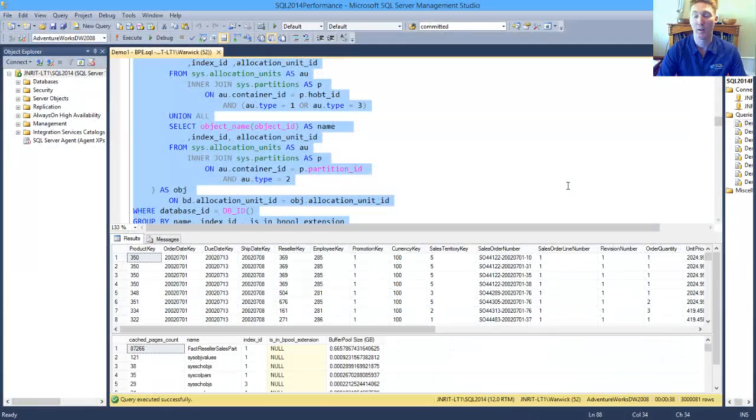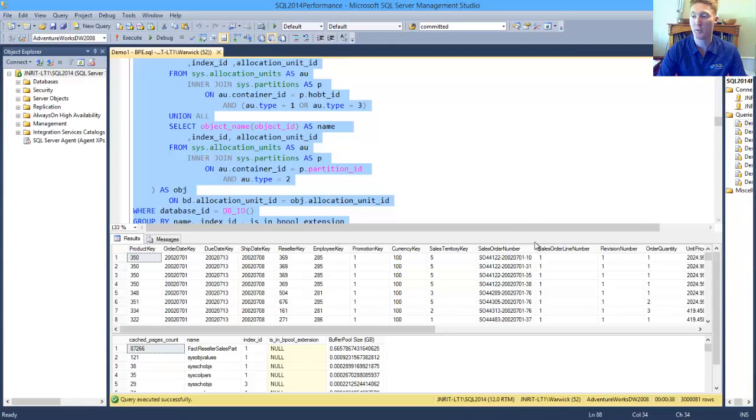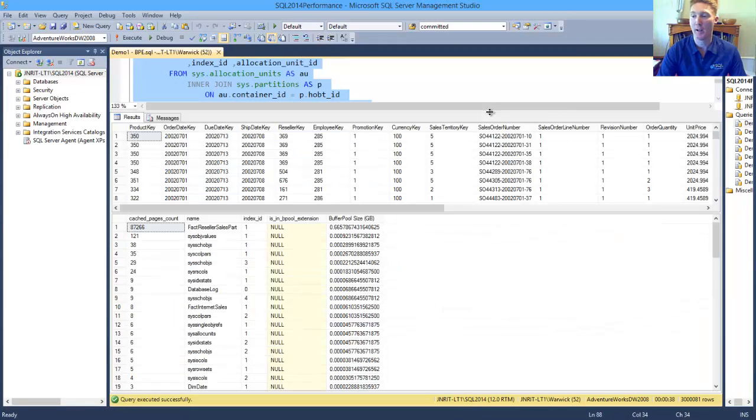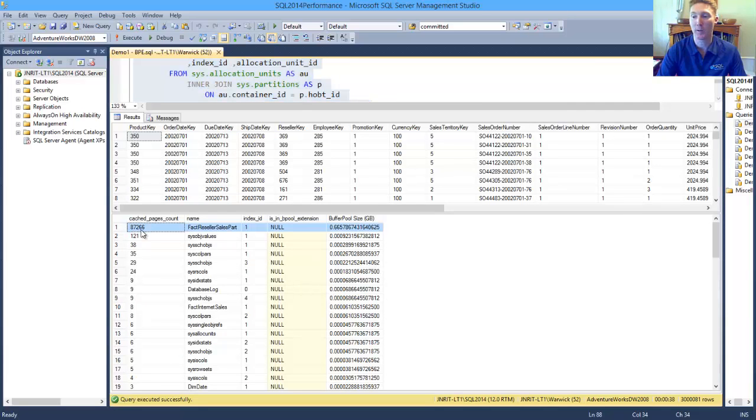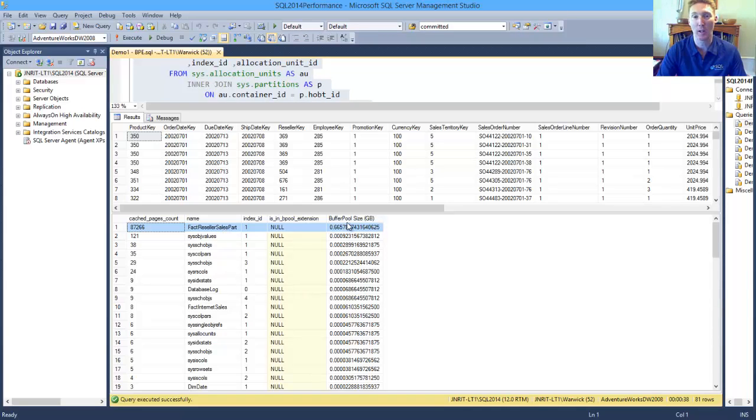Now our statement has completed, and what we can see having a look at our buffer pool utilization, we can see that our fact reseller sales part table is consuming the largest portion of our buffer pool.